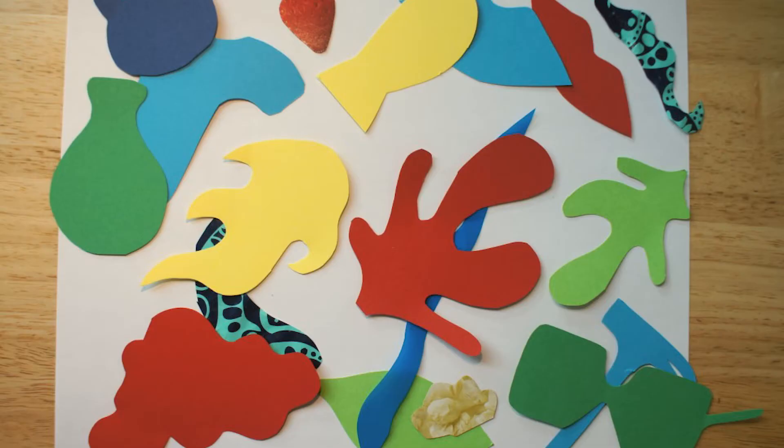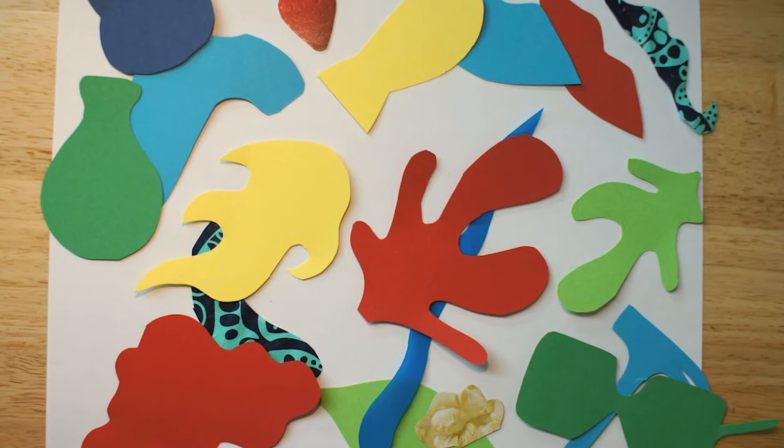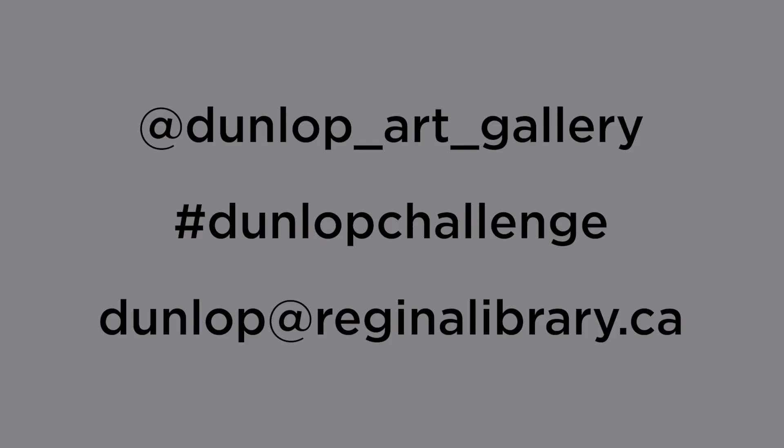Awesome! Now you know the basic ways that you can create paper cutouts using recycled materials and colored paper. Now we want to see the artworks that you can create inspired by the shapes that surround you.